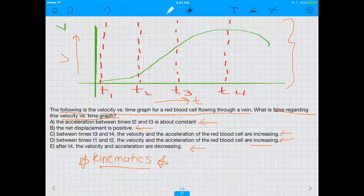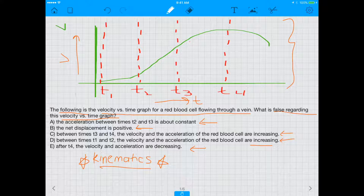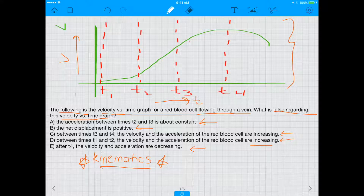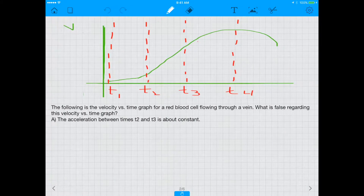Remember, the question is asking which of these is false. Whenever you have questions like this, you want to go through each answer choice and see what is actually false. Let's do that step by step.